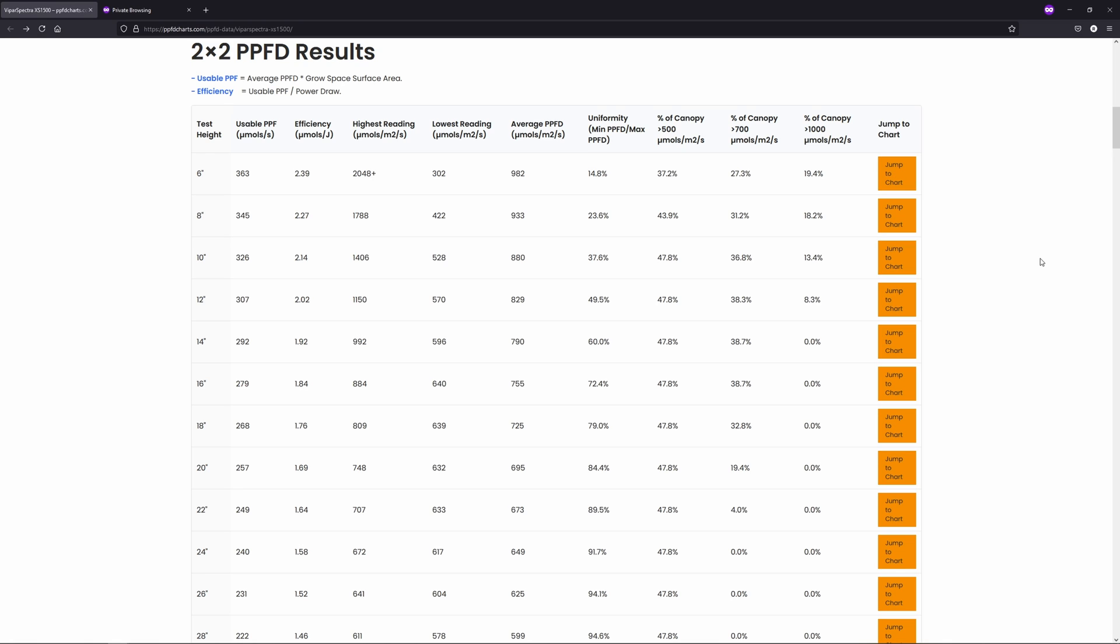Viper Spectra has definitely come a long way since the Blurple days, and in my opinion, the XS1500 is a strong contender for the best light in a 2x2 for the money.